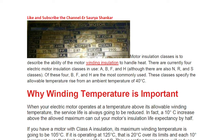What does F mean? By the end of this video you will be able to answer that. Motor insulation class describes the ability of motor winding insulation to handle heat. Heat is important because it destroys your motor. There are currently four electric motor insulation classes: A, B, F, and H, although there are also R and S classes. Of these, B, F, and H are the most commonly used.